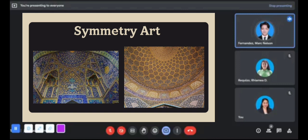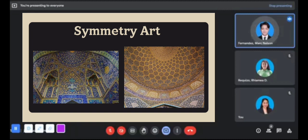Symmetrical Islamic geometric art is commonly found in their mosques — used as design on ceilings and walls.